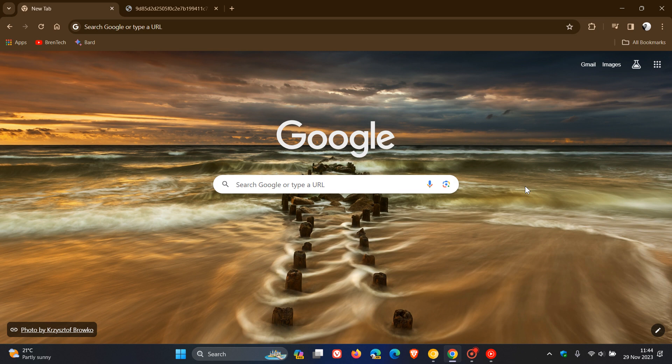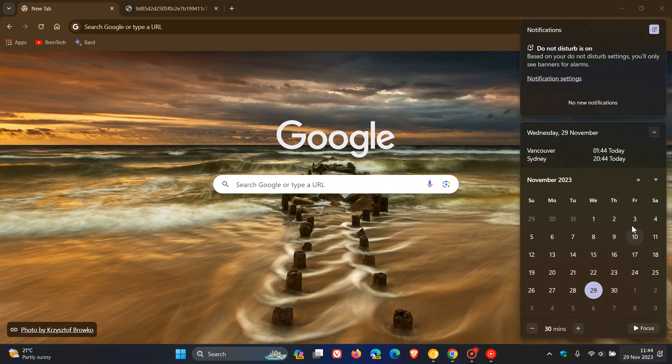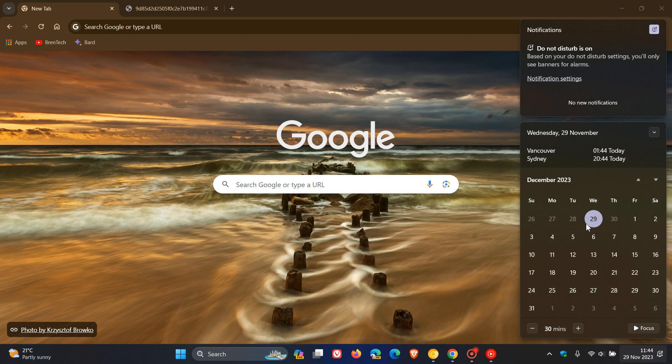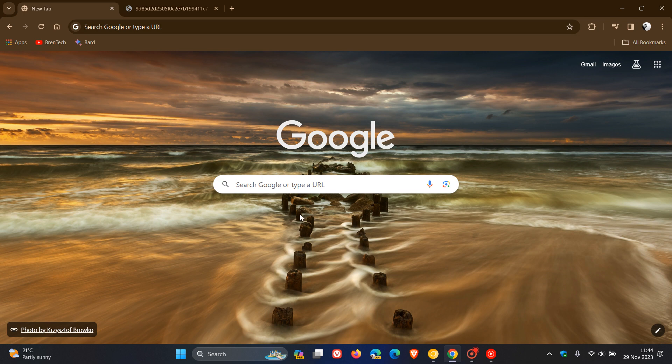But nonetheless, early stable of Chrome 120 rolling out later today on the 29th of November. And as mentioned, version 120, the official release, will start next week, Tuesday or Wednesday, the 5th or the 6th of December 2023. So thanks for watching and I'll see you in the next one.